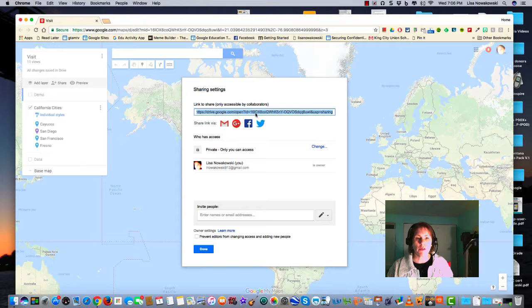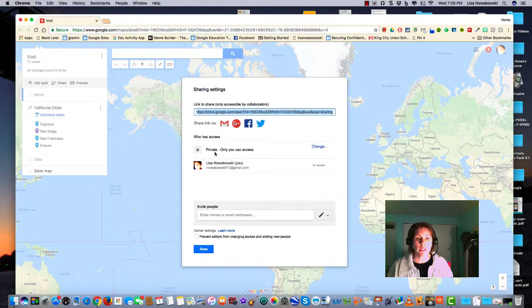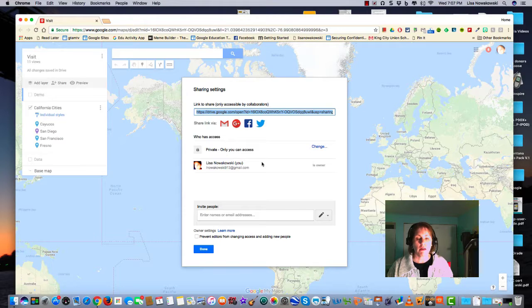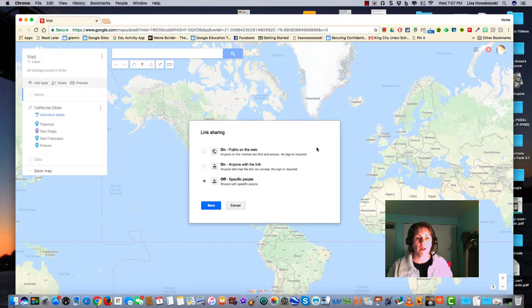So here is the link. I can of course email it, Google+, Facebook, or Twitter. Currently it's set private only to me, however I can change that by choosing this blue change hyperlink.